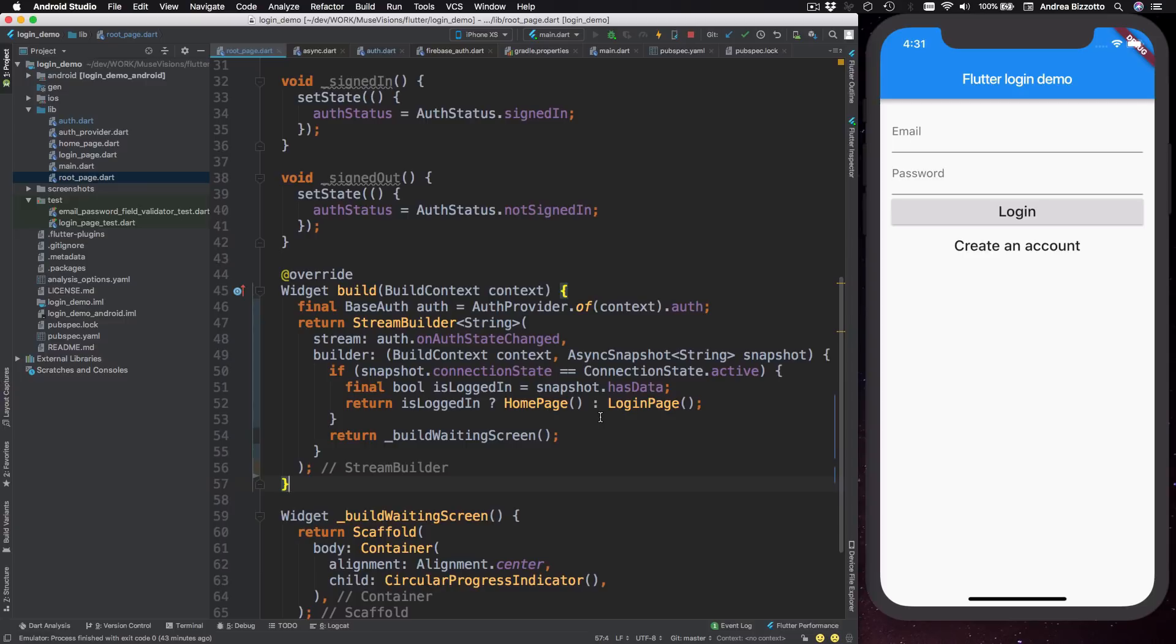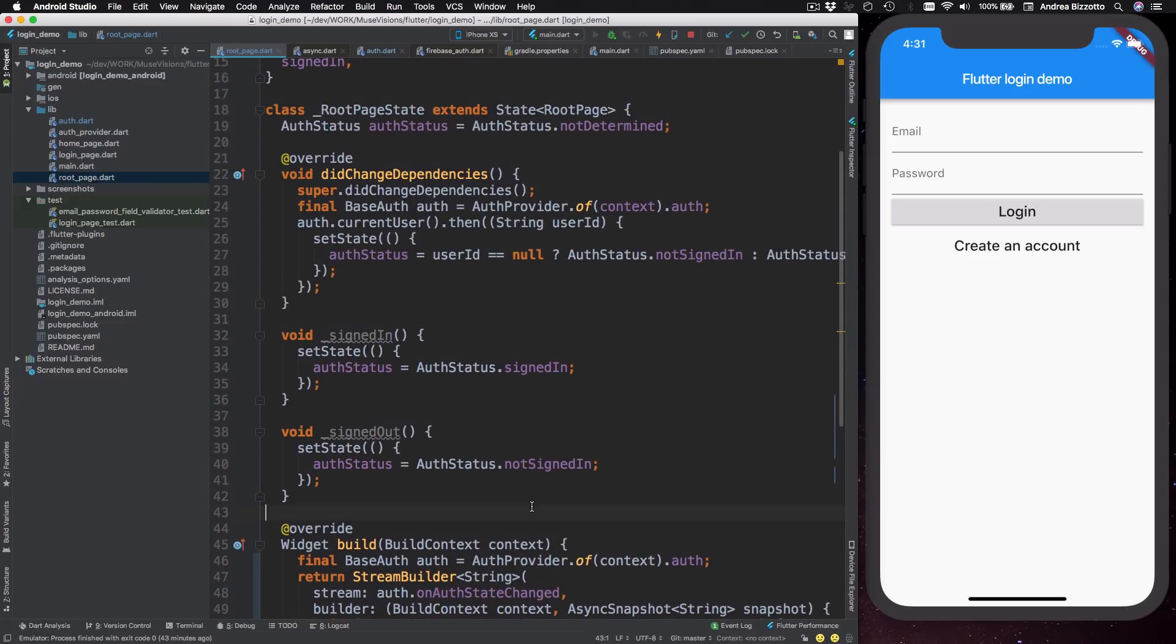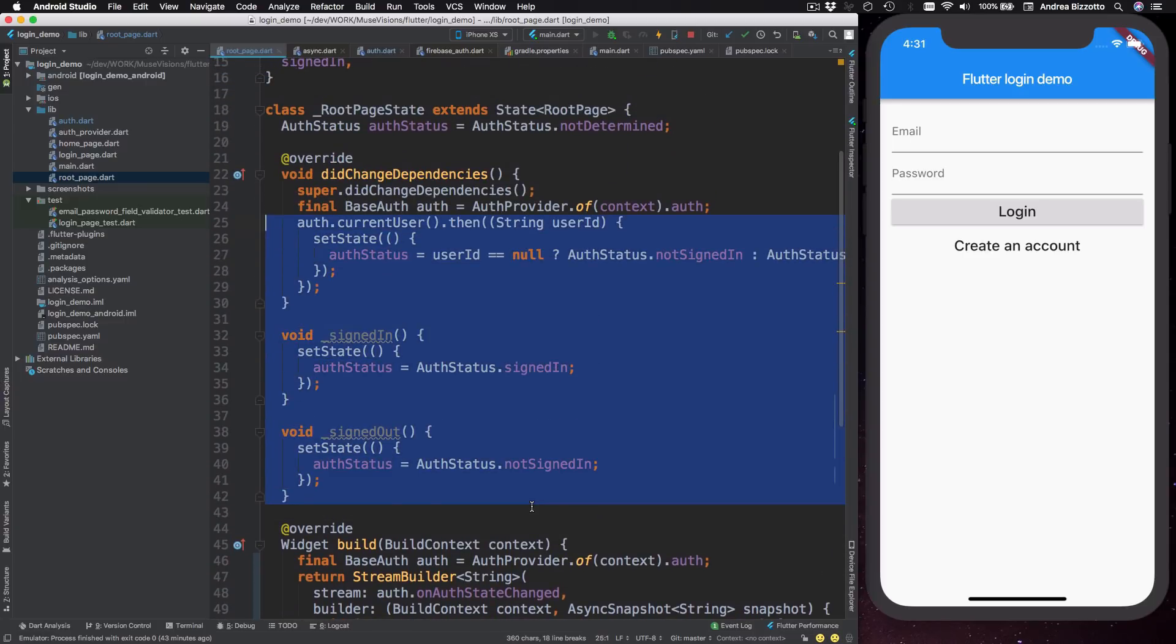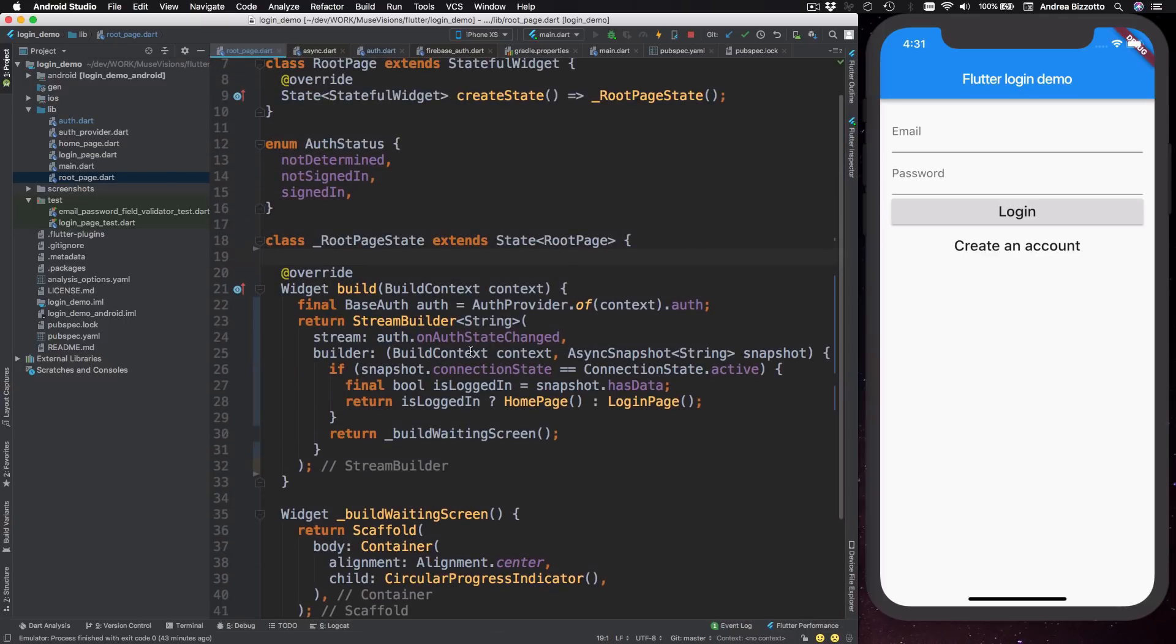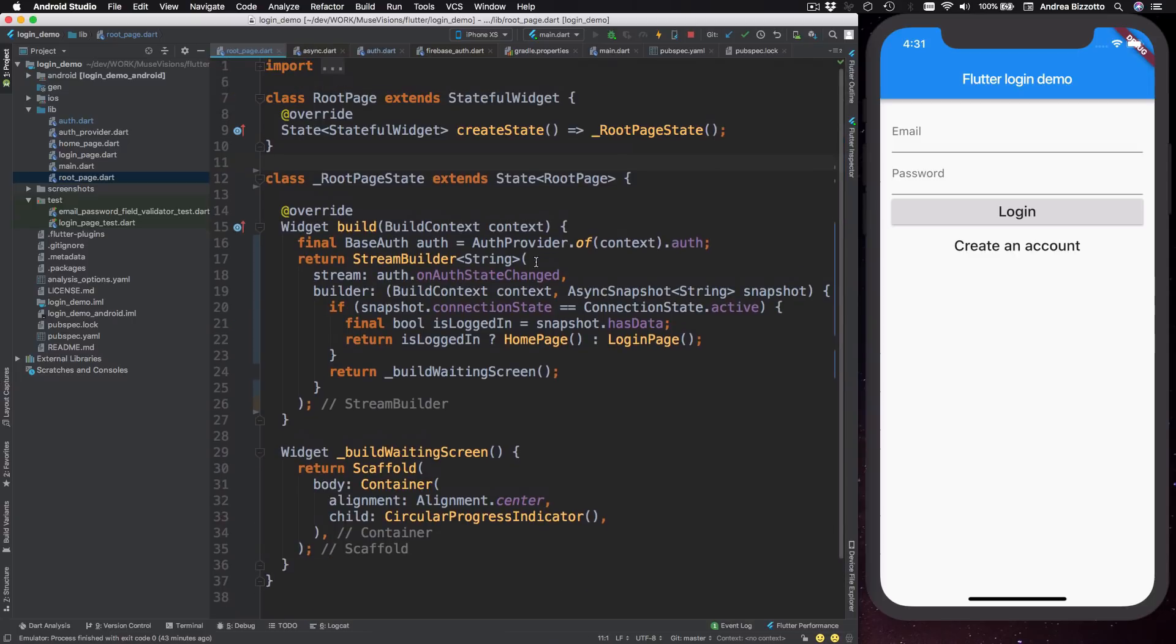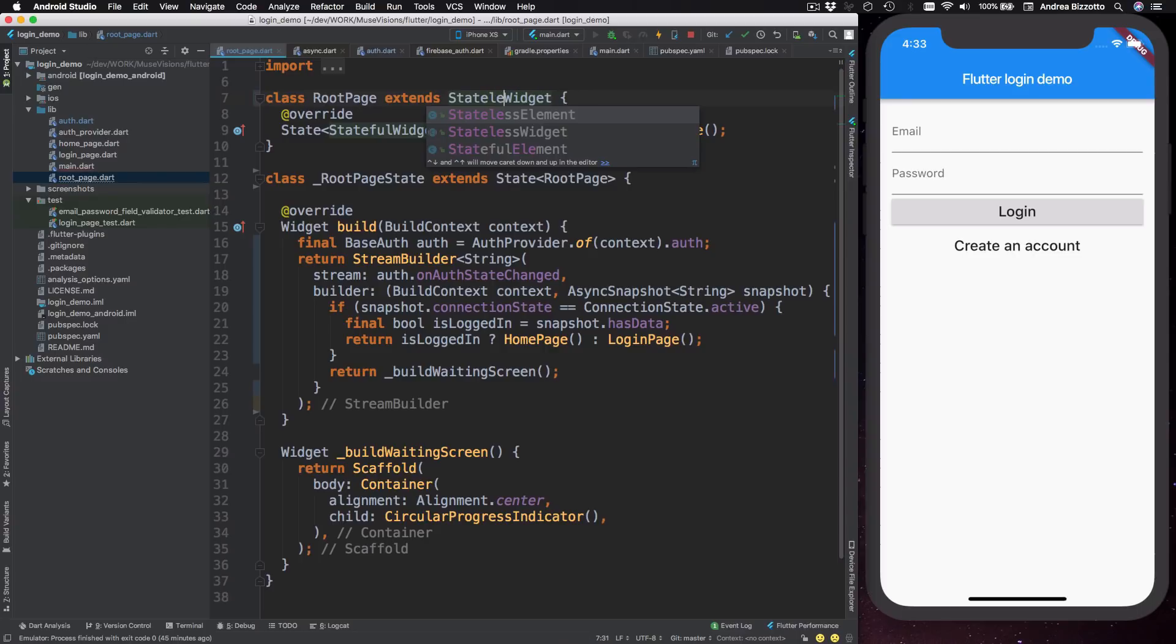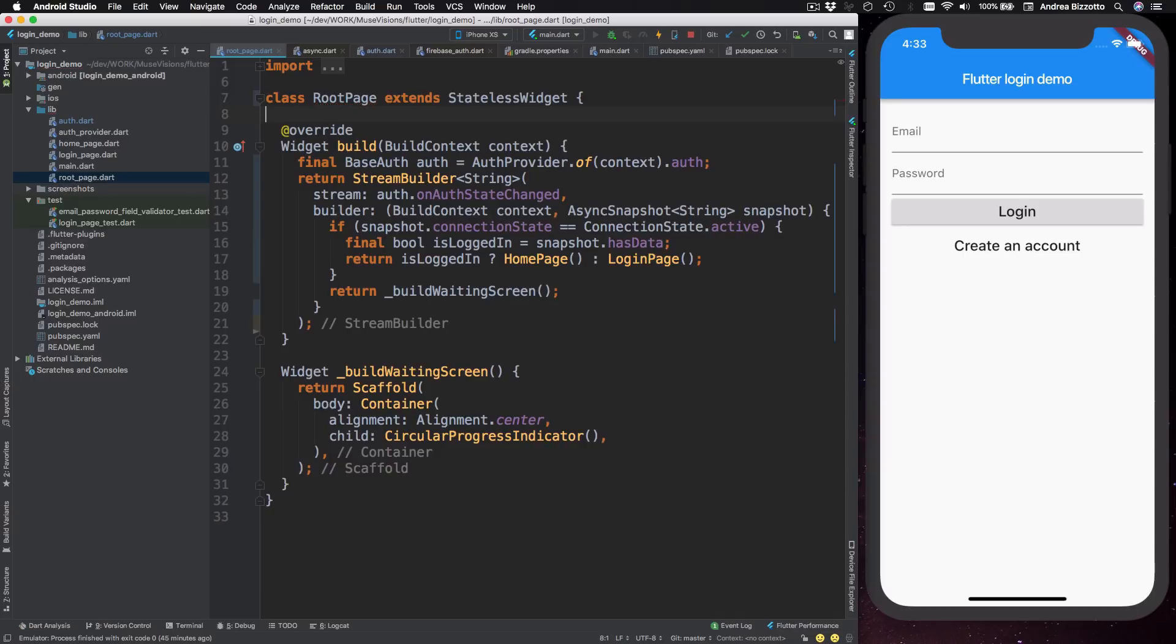this is all the code that we need in the root page to decide what page to show. And this means that we can remove all the remaining methods because the root page no longer needs to hold any state. And we can also delete this alt status enumeration as well. And finally, we can update the root page to be a stateless widget like this. And I can just delete this code and the job is done.